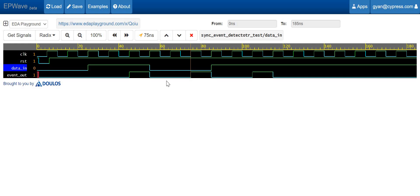I have a question for you: this event detector generates a one clock cycle pulse at every rising and falling edge of the data in input. If we want to generate a pulse only during the rising edge of the data in and not during the falling edge, how can we modify this circuit design? Similarly, if we only want a clock pulse generated during the falling edge, how can we modify the design? Please write your answer in the comment section, otherwise I will cover it in a future video.